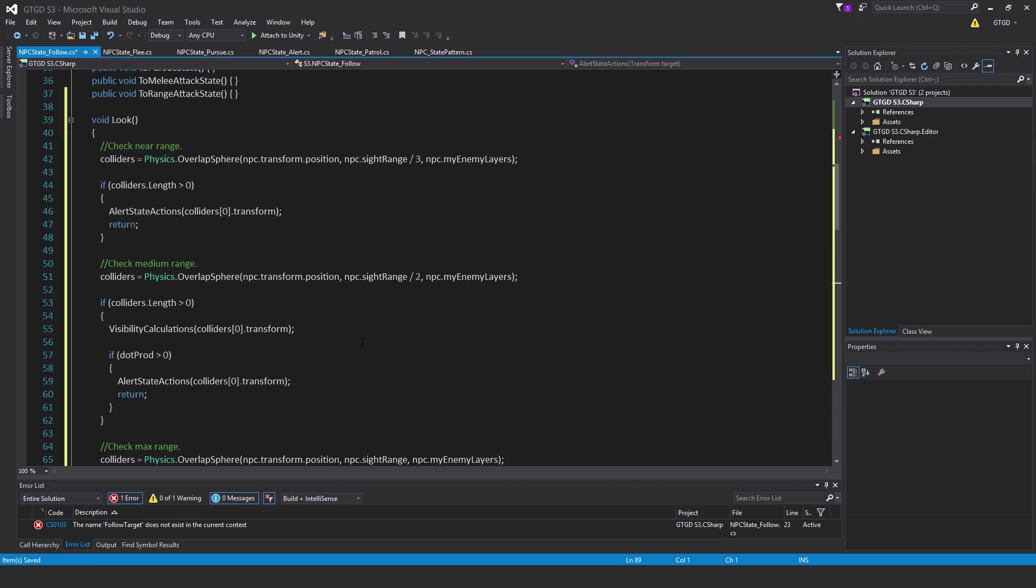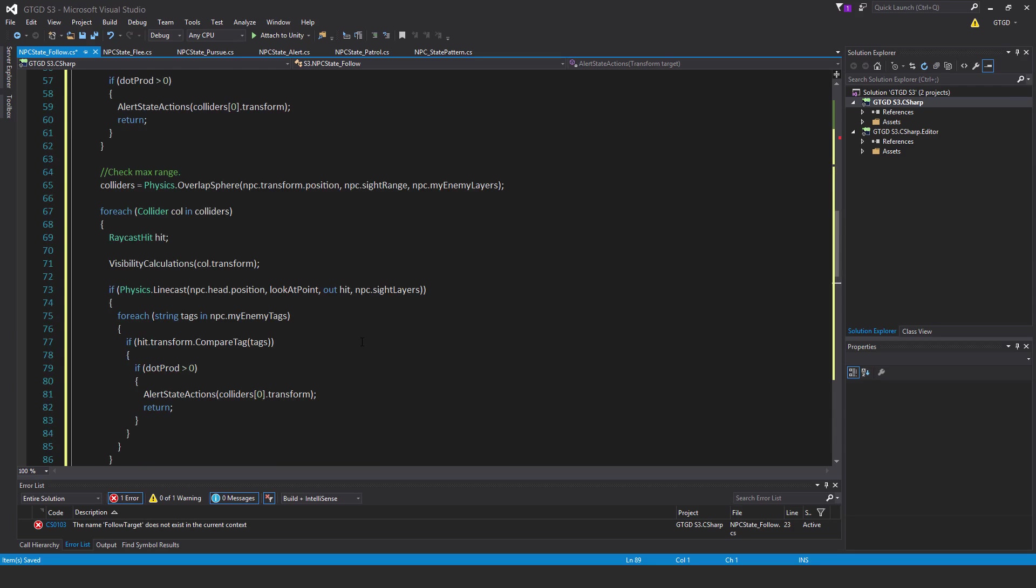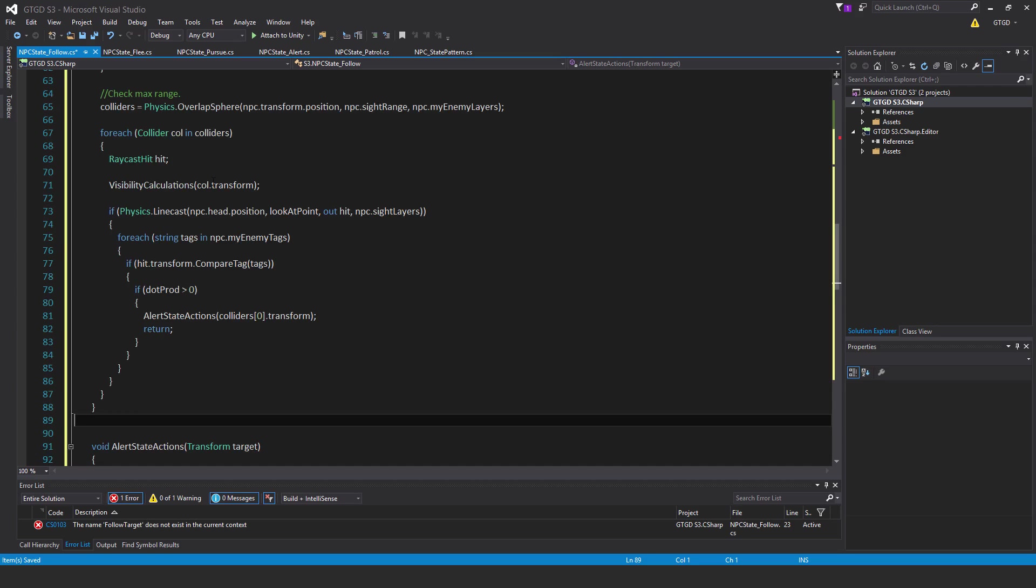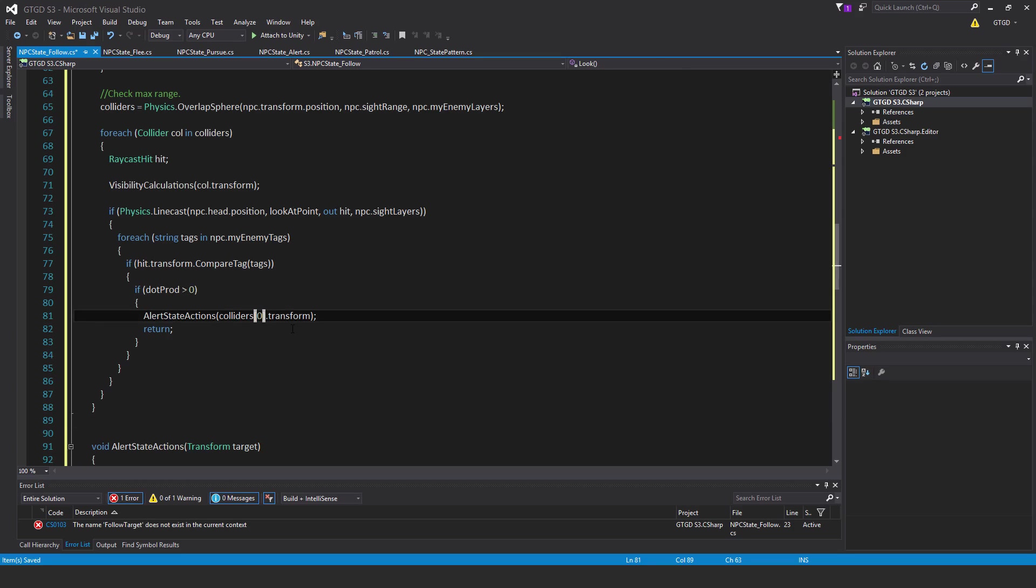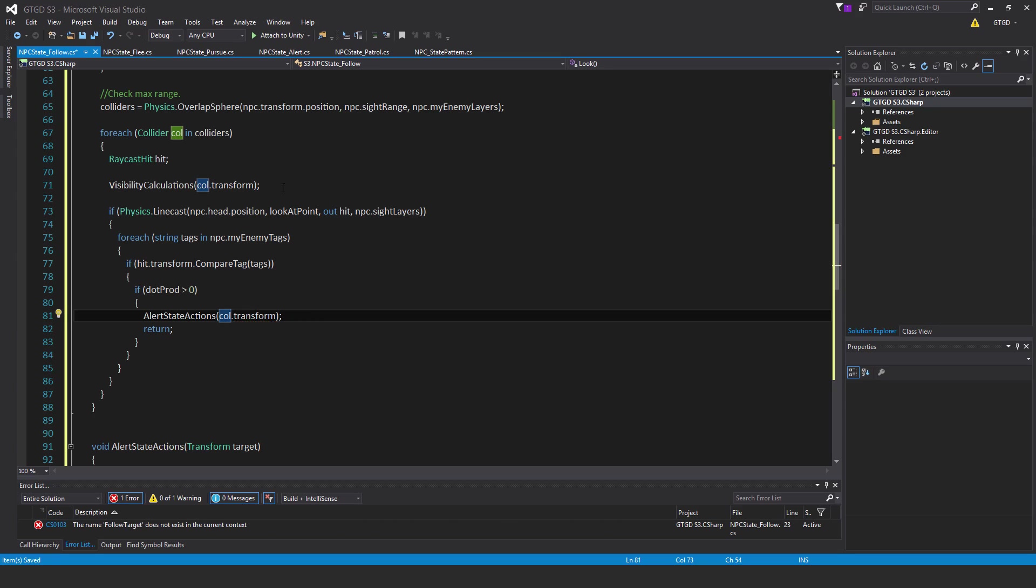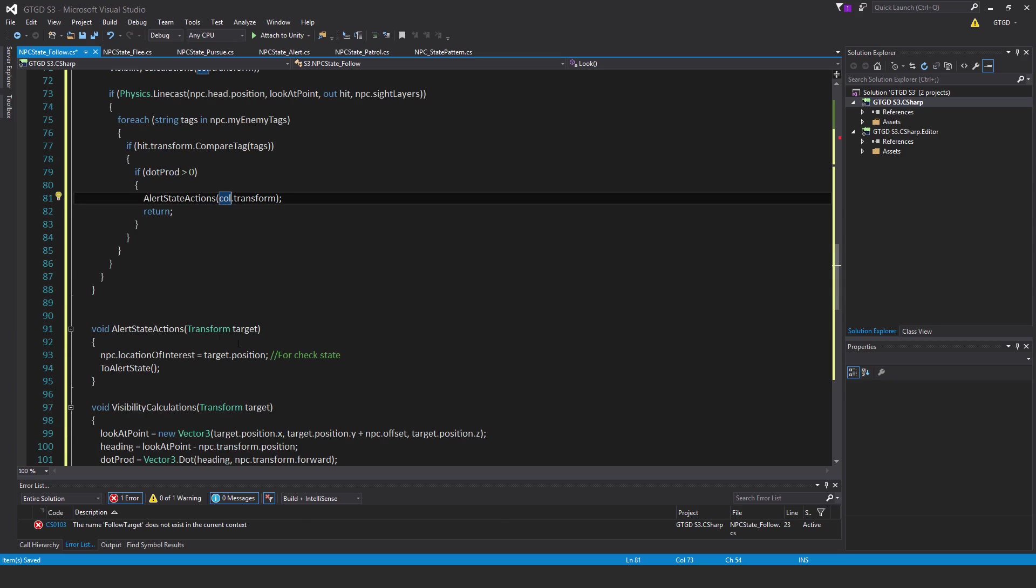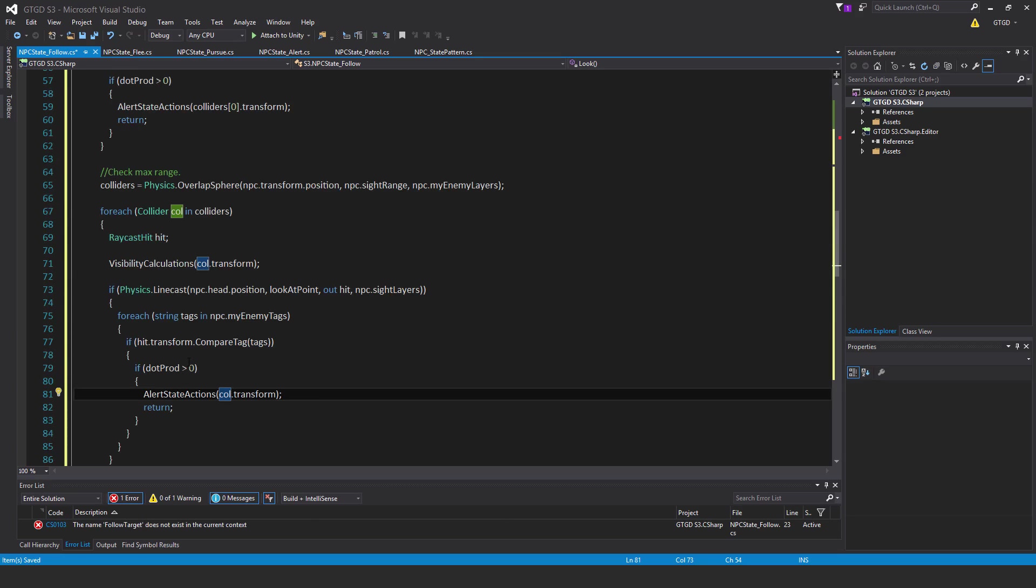Then check the max range. Colliders is equal to physics dot overlap sphere npc dot transform dot position comma npc dot site range comma npc dot my enemy layers. Then just iterate through for each collider col and colliders raycast hit, hit visibility calculations with that col dot transform. Just carry out the line cost check and go through each of the strings in the tags if there are any matches and also the target is in front. Then just carry out, it shouldn't be a zero, it should be col dot transform. Just carry out alert state actions. That's one method done.